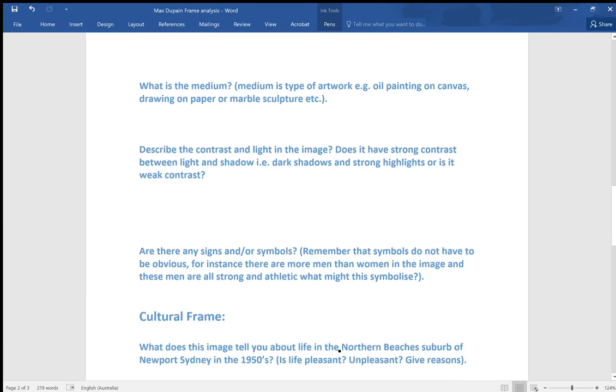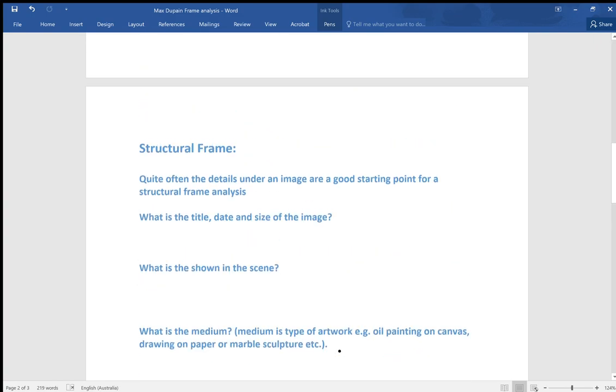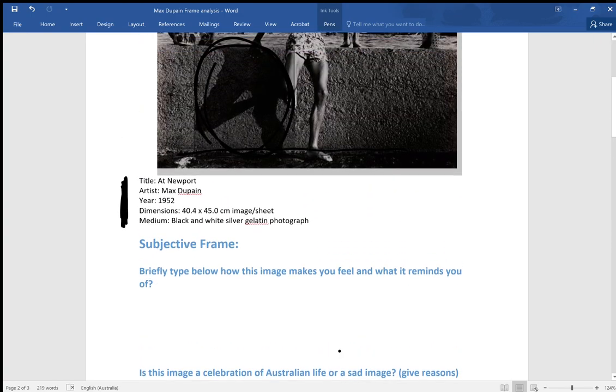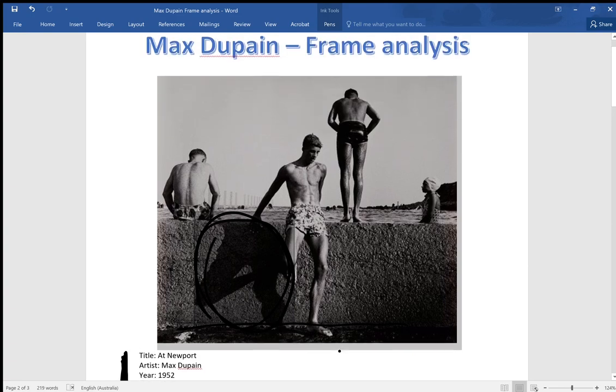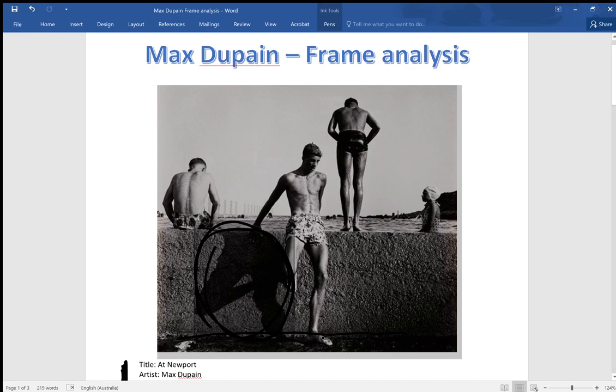Are there any signs and symbols? Remember that symbols do not have to be obvious. For instance, there are more men than women in the image and these men are all strong and athletic. What might this symbolize? We have that whole mythic, even prevalent to this day, of the bronzed Aussie. Obviously in recent times with the sun sense campaign and understanding that it's not necessarily a good thing to be spending a lot of time in the sun, that's taken a bit of a bashing. But people still tend to see that as the quintessential Australian attribute, that strong athletic surfer slash surf lifesaver.